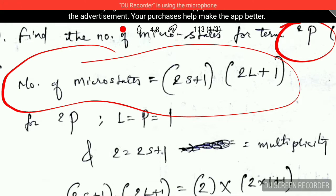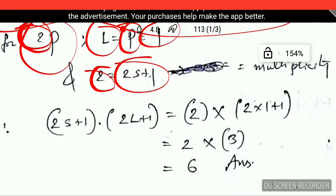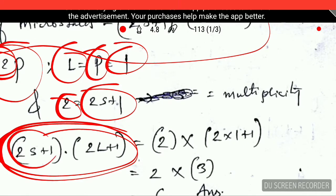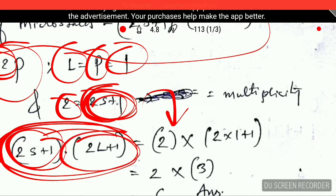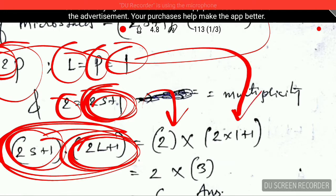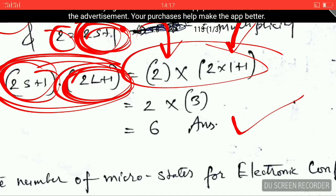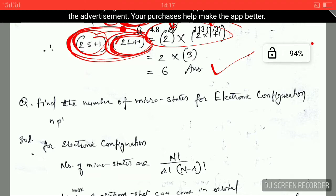For the term symbol 2P, the value of L for P is 1, and the multiplicity 2 equals 2S+1. You have to find the number of microstates using this formula. Plugging in the values: the multiplicity gives 2, and L equals 1. When you solve this, you get the answer 6. So 6 is the number of microstates for the term symbol 2P.